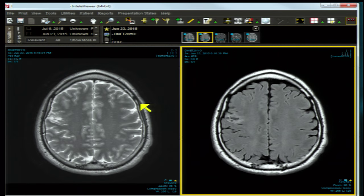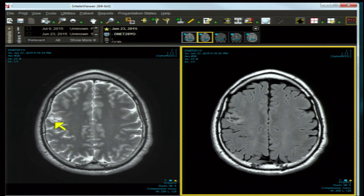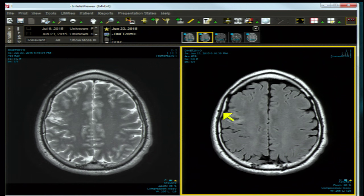Our next case is a 28-year-old with intractable seizures. The axial T2-weighted image shows hyperintensity in the pre-central gyrus region, anterior to the central sulcus of Rolando. The posterior frontal gyrus is also involved. Importantly, the lesion is peripheral.